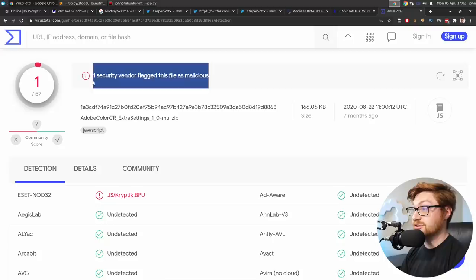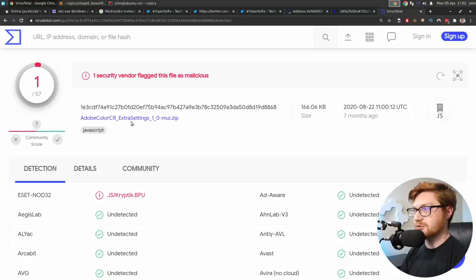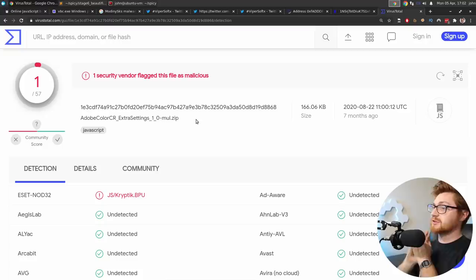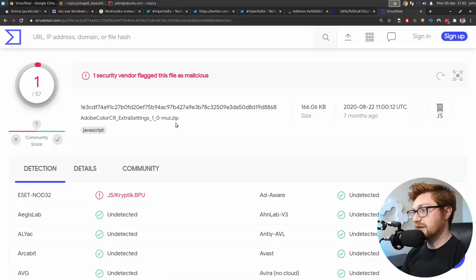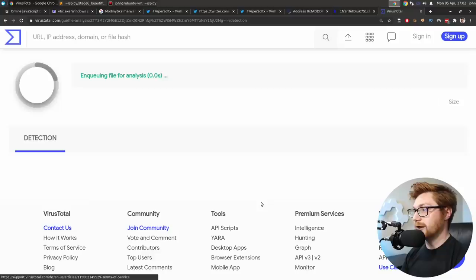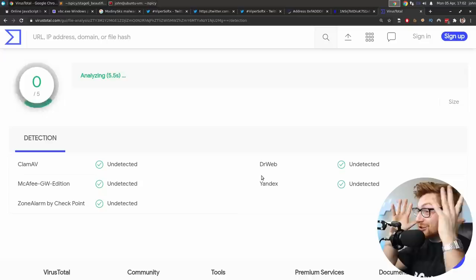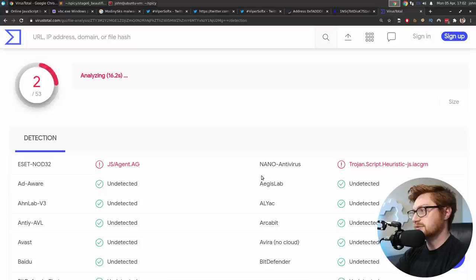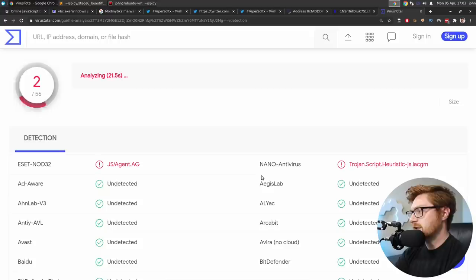Let's choose a file. Let's get our spicy, original stage one from the very, very beginning. One security vendor flag. This is malicious. Okay. It looks like back in August of 2020. Yep. Adobe color, CR extra settings, one multiple. The exact same little zip masquerading thing that we saw. ESET picked it up though. ESET, dude, ESET's always a hard hitter in this game. If we drill down to the stage six on its own, does that light up a little bit more? Please? Like people should know. I got to look into that VJ worm though, or whatever, whatever it said it called.